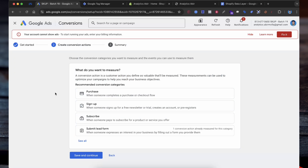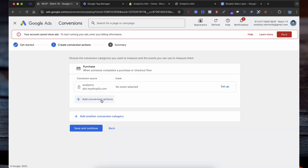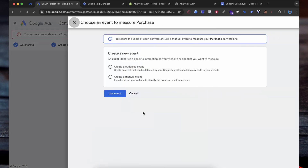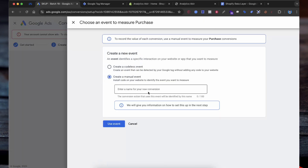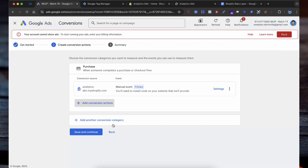Then select Save and Continue. Choose Purchase as the conversion category. This is the type of action we want to track when someone completes a purchase. Select Add Conversion Action, click to your website, enter here any conversion name. Then select Use Event. Once you have created a manual event, click on Save and Continue to proceed.